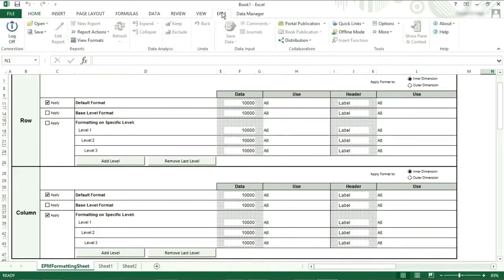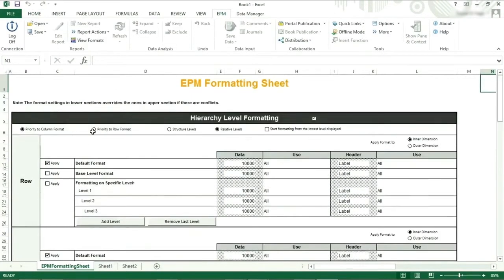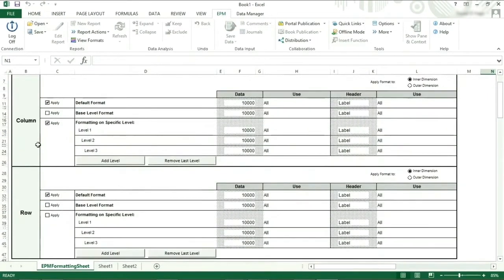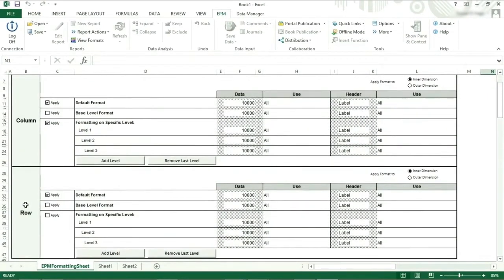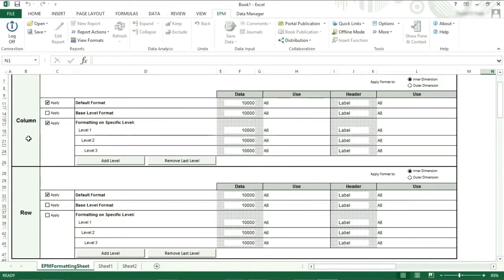First of all, if we click priority to row format at the top, we will see that the row section moves below the column section. This shows how the formatting starts at the top and works downwards, meaning the formatting of the rows is done after the formatting of the columns, potentially overwriting the format of certain cells if the formatting of the columns and rows overlap.